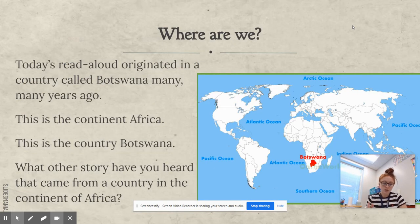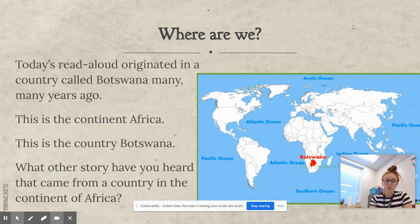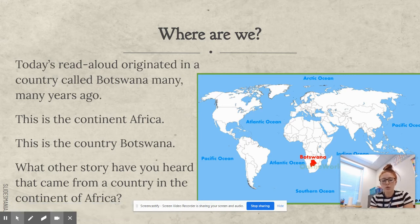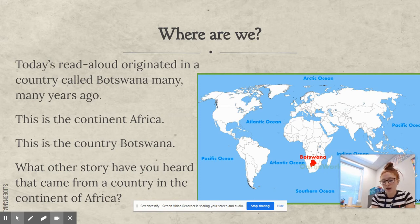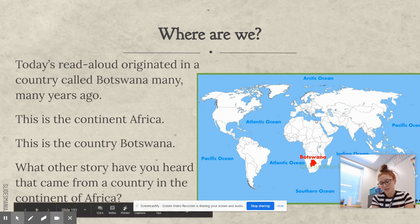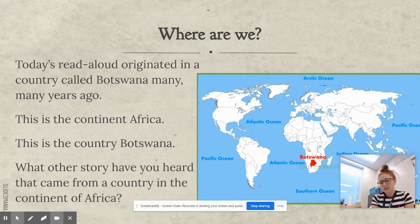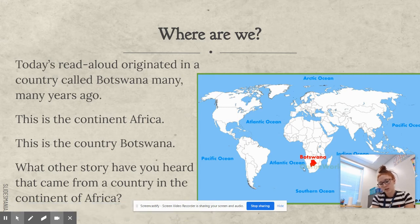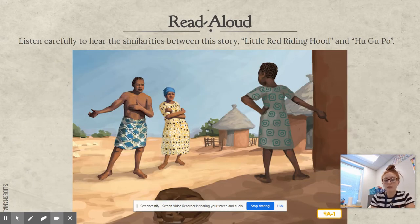Today's story originated in a country called Botswana many years ago. This is the continent of Africa, and this is the country Botswana. What other story have you heard that came from the continent of Africa? It was the girl with the red slippers. It was from Egypt, which is here in the continent of Africa. I want you to listen carefully to hear the similarities between this story, Little Red Riding Hood, and Hugupo.